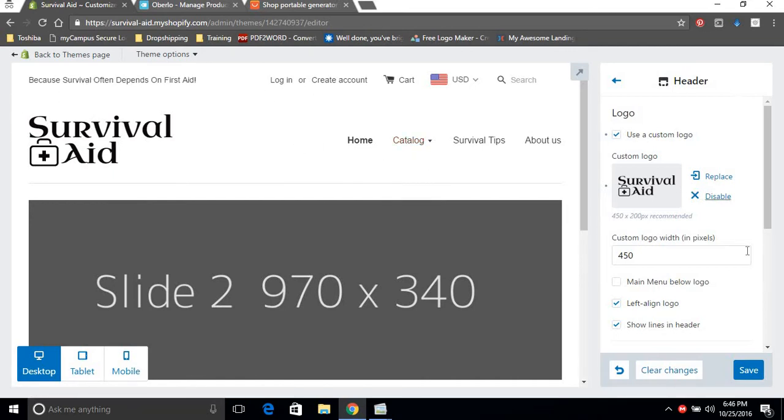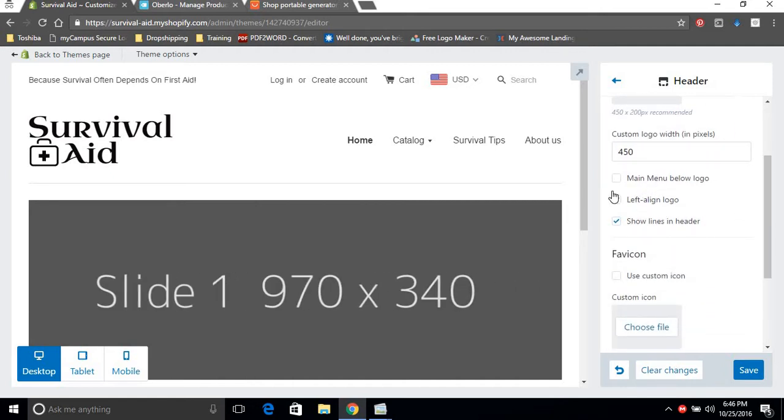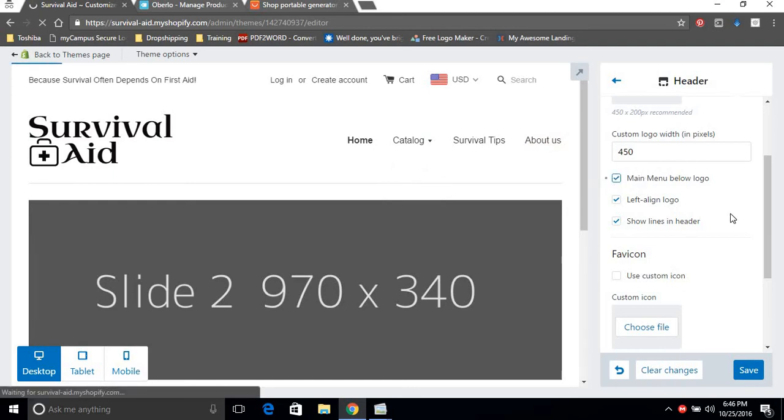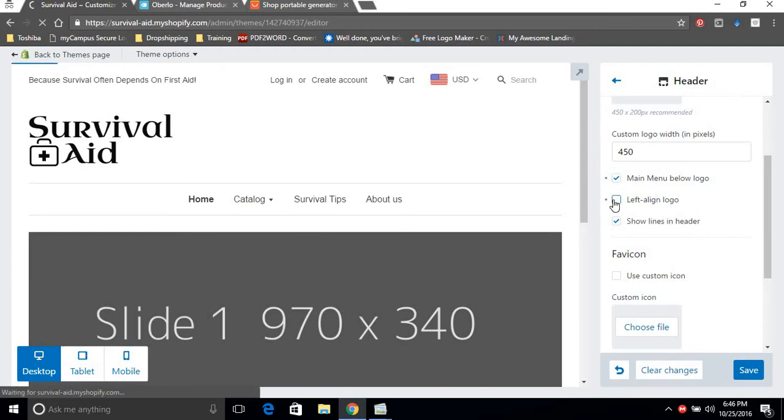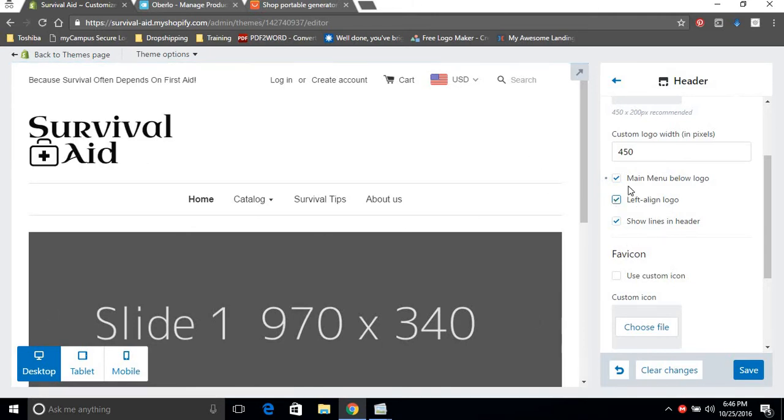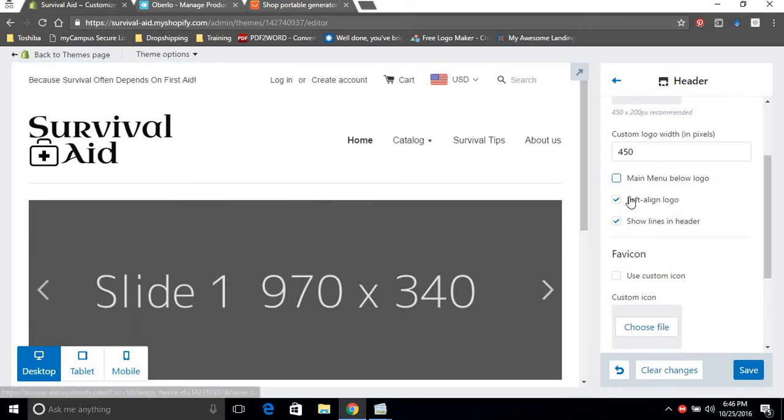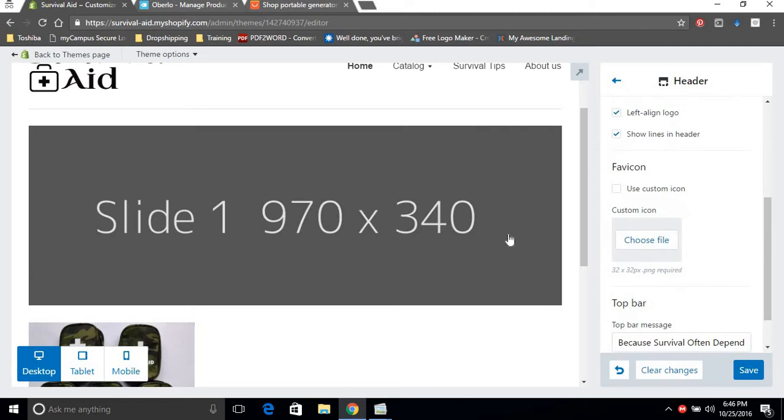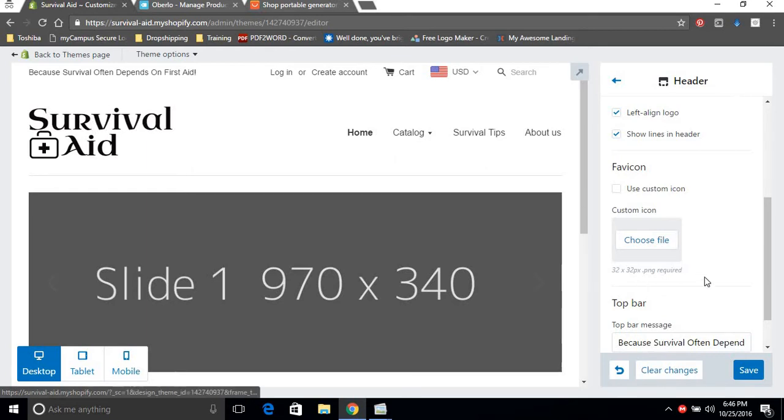At the top you can align the logo to the left. I like keeping my logo to the left and my menu to the right. If you want you could have the main menu below the logo, it would look a bit like this, and you could center it like that. As I said, I like having my menu and my logo in line. You could also remove lines in the header, so this line here you could take it out by clicking this.